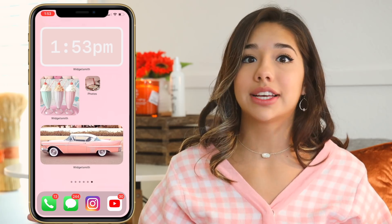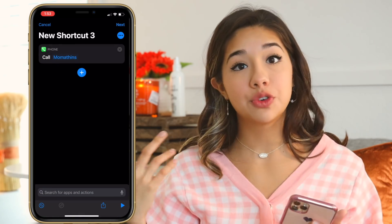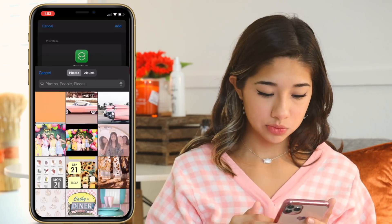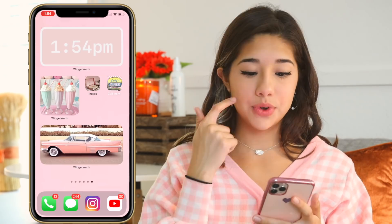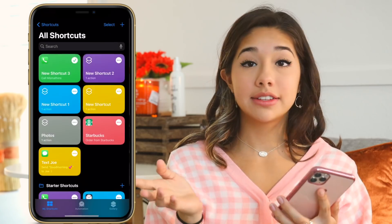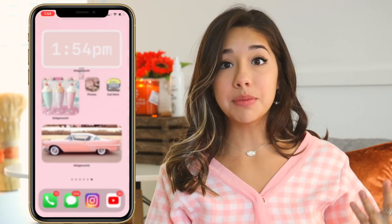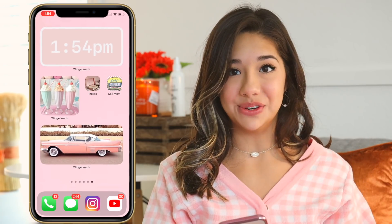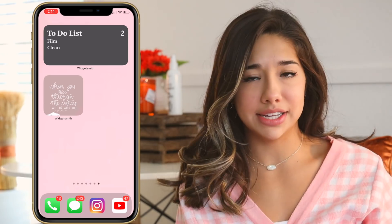You can customize shortcuts to whatever you want. I'm going to do one to call my mom — as soon as I click it, it will call my mom. We added Call Mom, so let's test that out. It takes a little second and we are now calling my mom. That's pretty much the basics of how everyone is doing this.